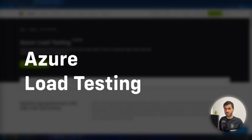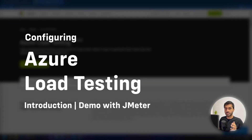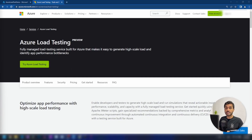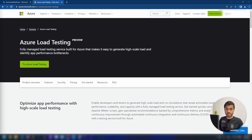Hello everyone! In this video, I'm going to show you how to work with Azure Load Testing. Azure Load Testing is a fully managed service by Azure that makes it easy for you to generate high-scale loads. The interesting thing about this service is that you can use your existing JMeter configuration files to run using Azure infrastructures. If you are already a QA person or tester, you are familiar with JMeter and these types of tooling, and you can use that existing knowledge to run load tests using the power of Azure.